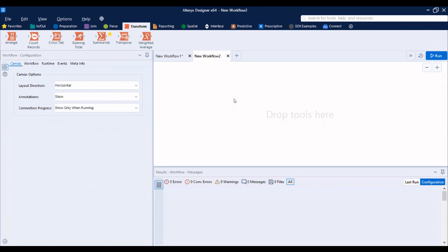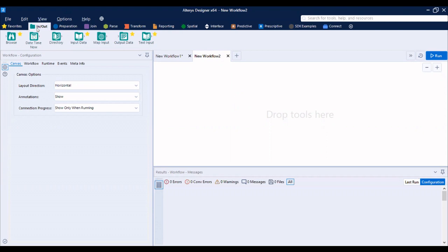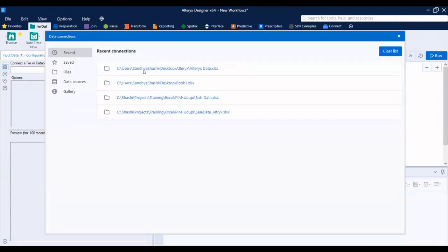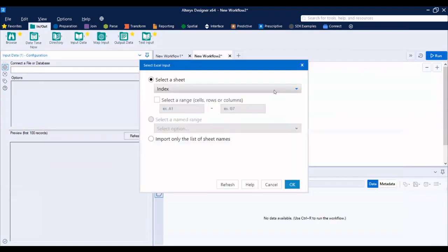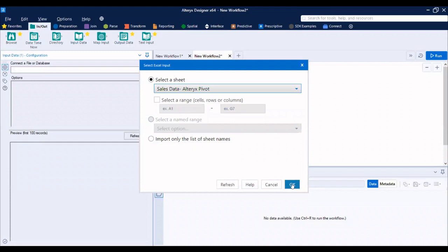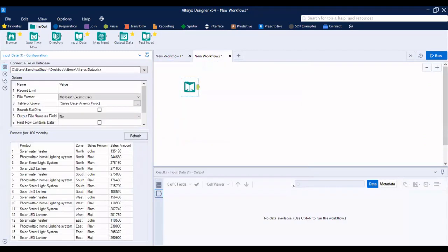Let's open Alteryx window. Let's go to In and Out tab. First thing, we have to import data into Alteryx. So let me drag input data tool here onto the canvas. Let me attach data to this tool. So I need to import data from Excel file, this sales data. I'll say okay. So now the data has been imported to Alteryx from the Excel file.